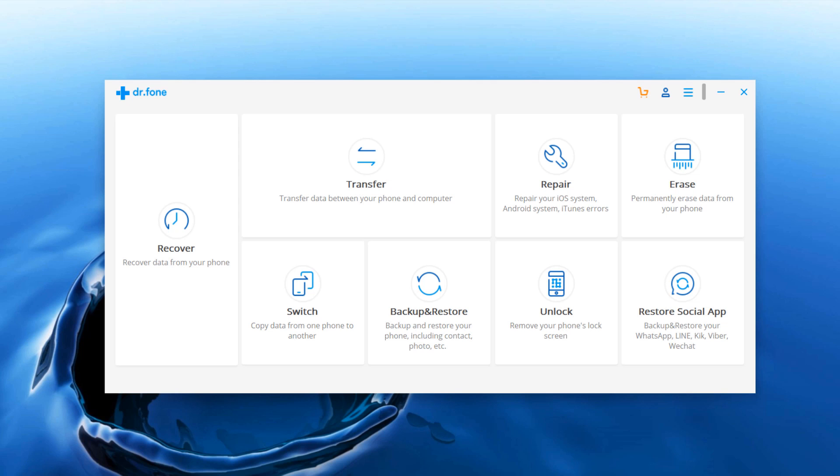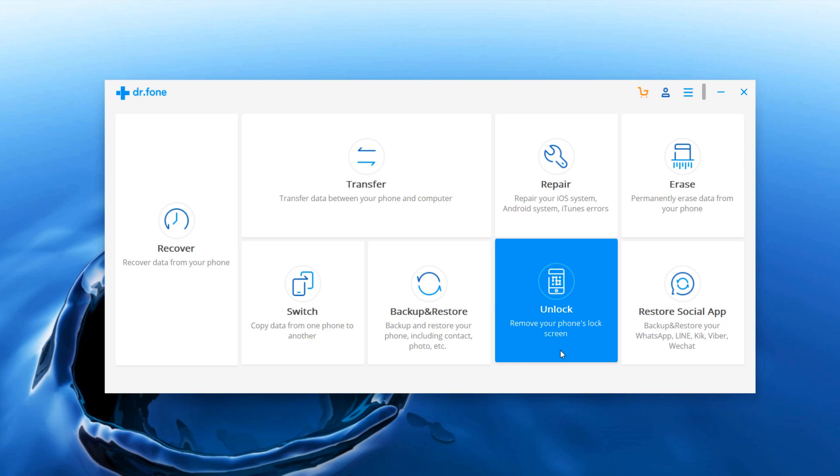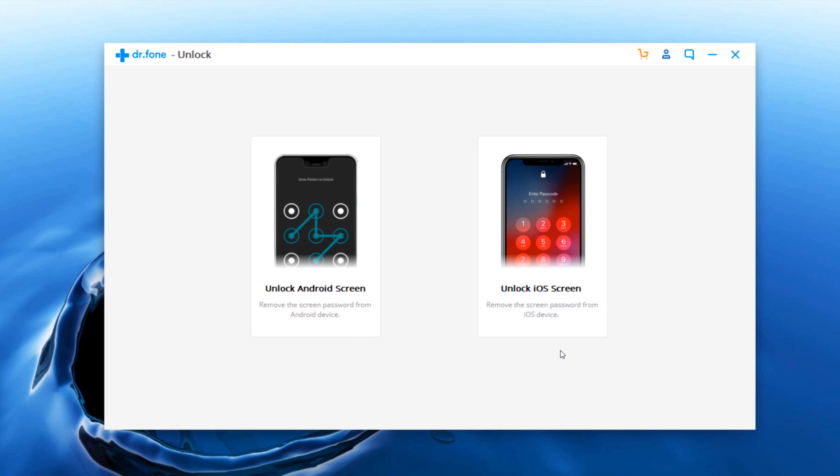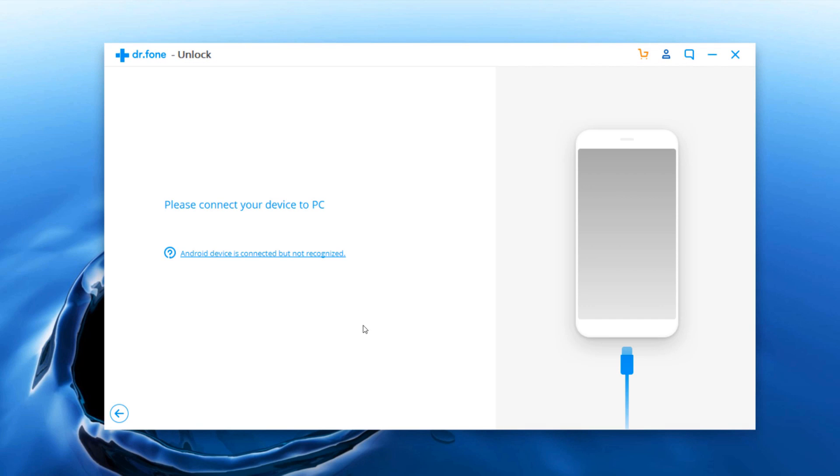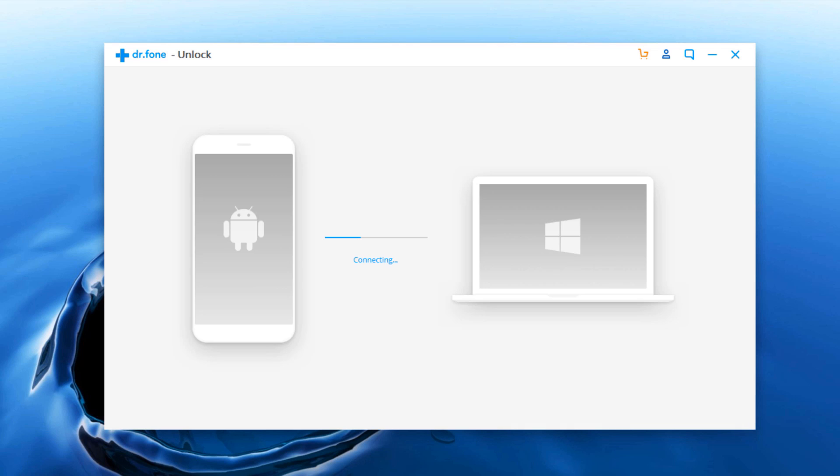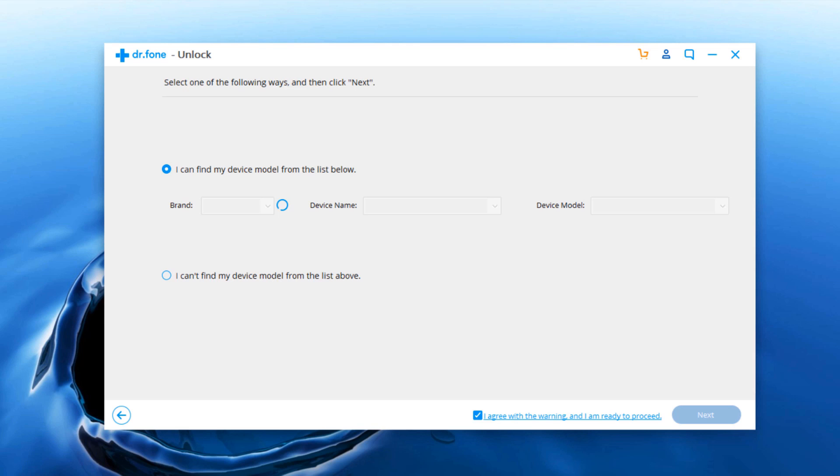After you download and launch dr phone on PC in the simple interface, you can click on the unlock pattern to remove your android phone's lock screen. Now you will be asked to connect your phone to computer via USB cable. This android tool kit software will automatically detect it.